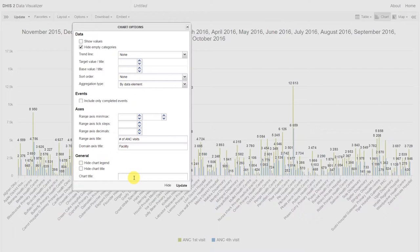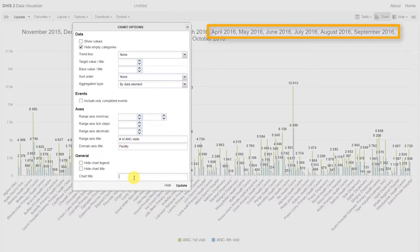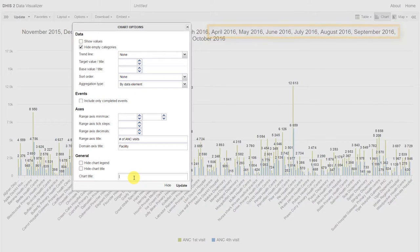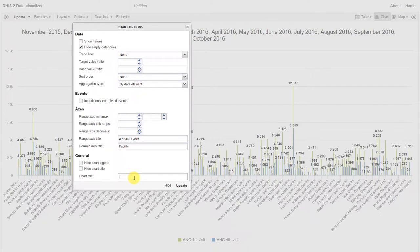We also want to give the chart an appropriate title. Right now it's filtered out our selection of the last 12 months. We would like to display instead a title at the top of the chart, rather than these month names.